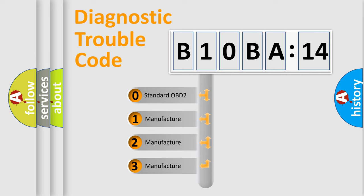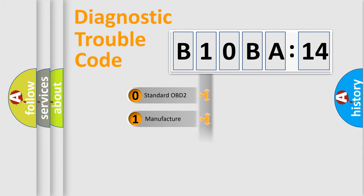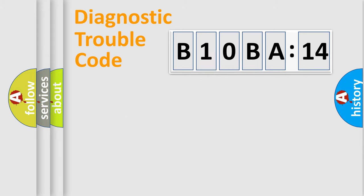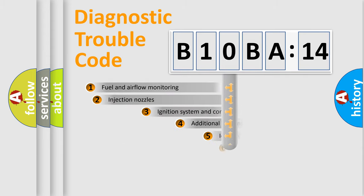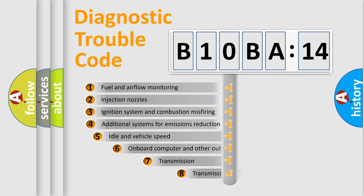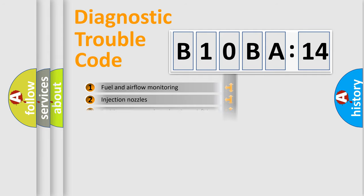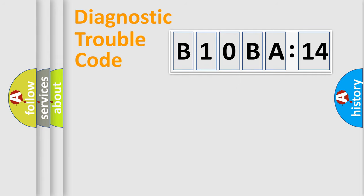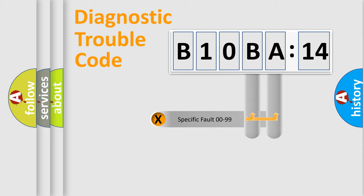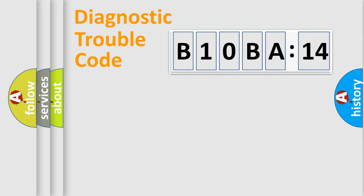If the second character is expressed as zero, it is a standardized error. In the case of numbers 1, 2, or 3, it is a manufacturer-specific error. The third character specifies a subset of errors. The distribution shown is valid only for the standardized DTC code. Only the last two characters define the specific fault of the group.